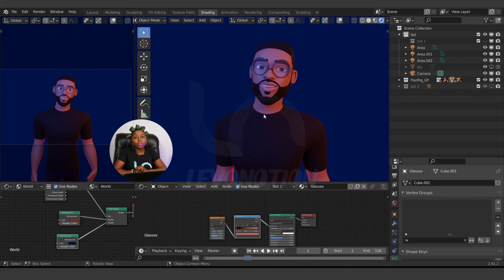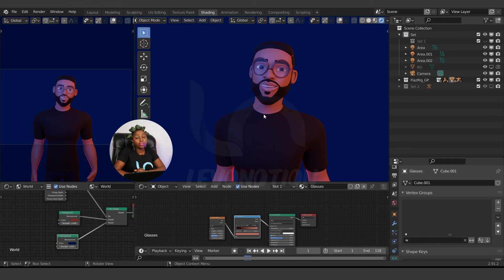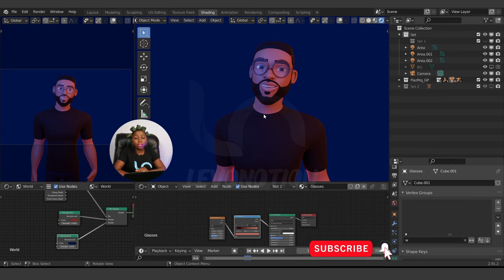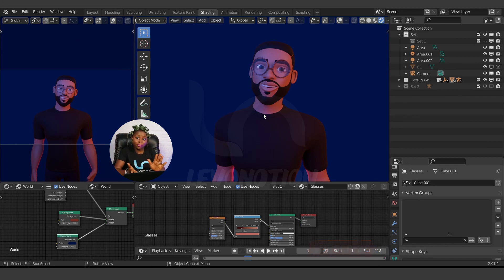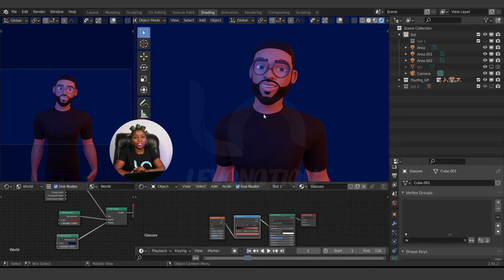That's the end of this video. I hope you've gained one or two things from this. Don't forget to like the video and subscribe to Level Notion Studios if you haven't. Also click on the notification bell to get notified every time we upload new videos like this. Until next time, stay true to your creativity. Bye!